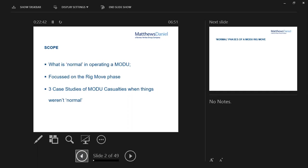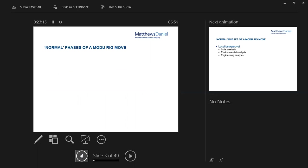These are all three reasonably recent cases that I've personally worked on. What I've tried to do with the first two is to anonymise the rigs, the operators. You could probably work out who I'll be talking about from some of the pictures, but out of respect for the clients, I'd like to not publicly announce who we're talking about.